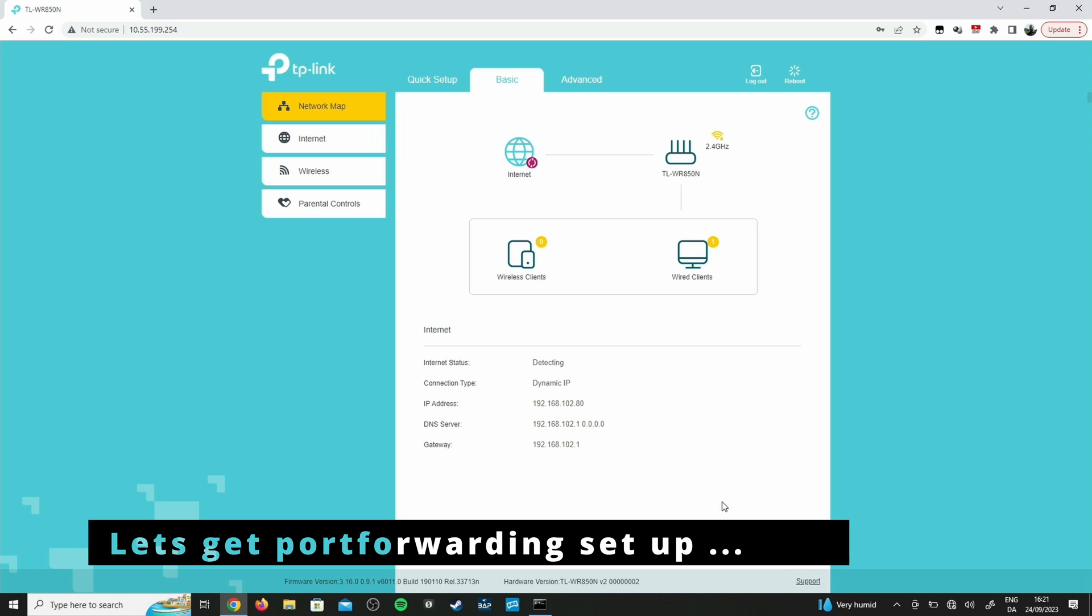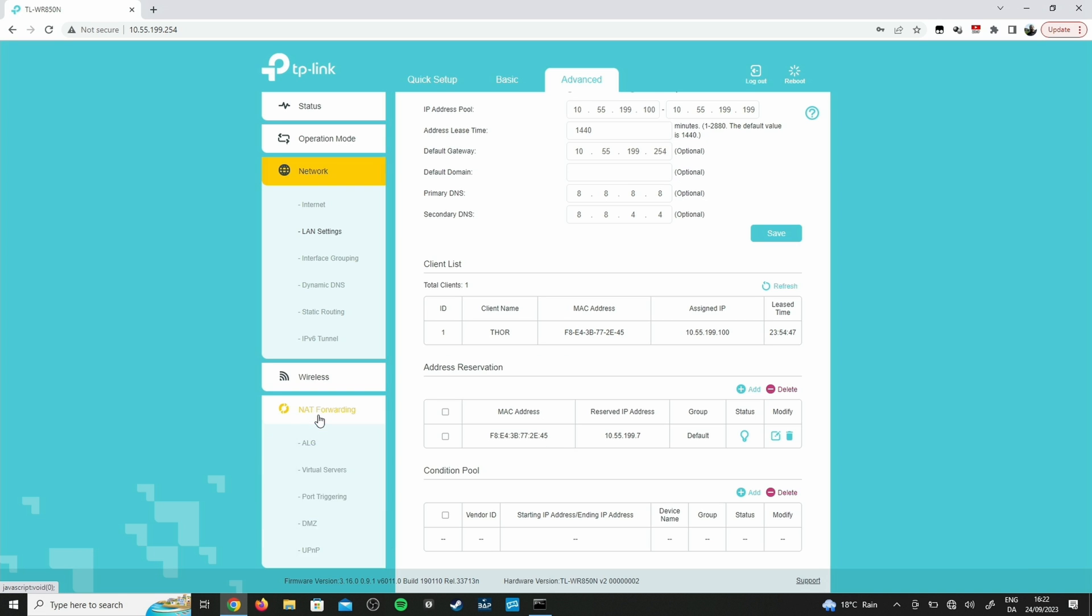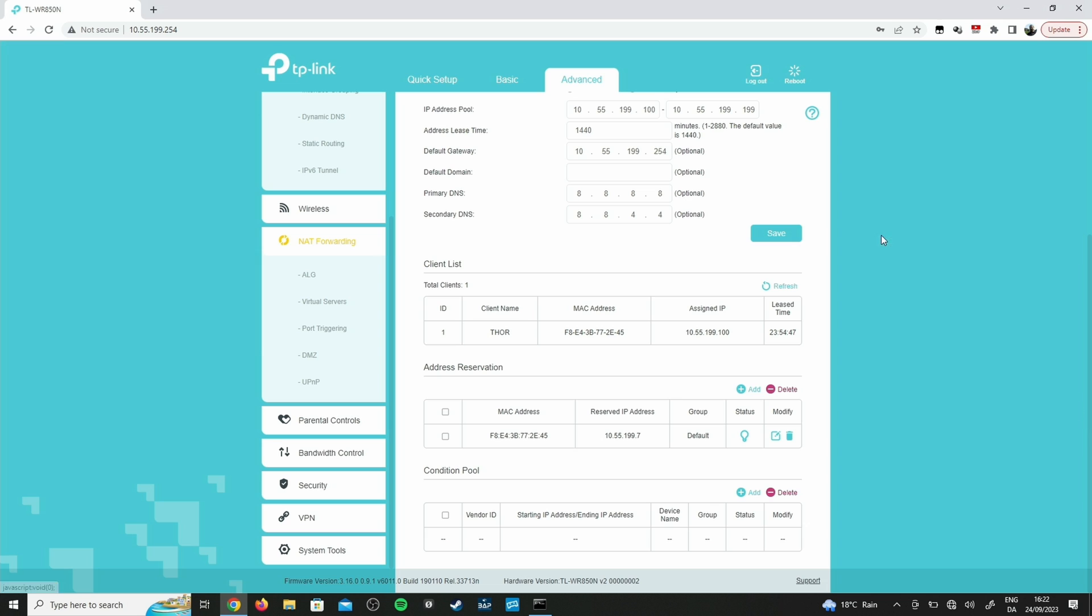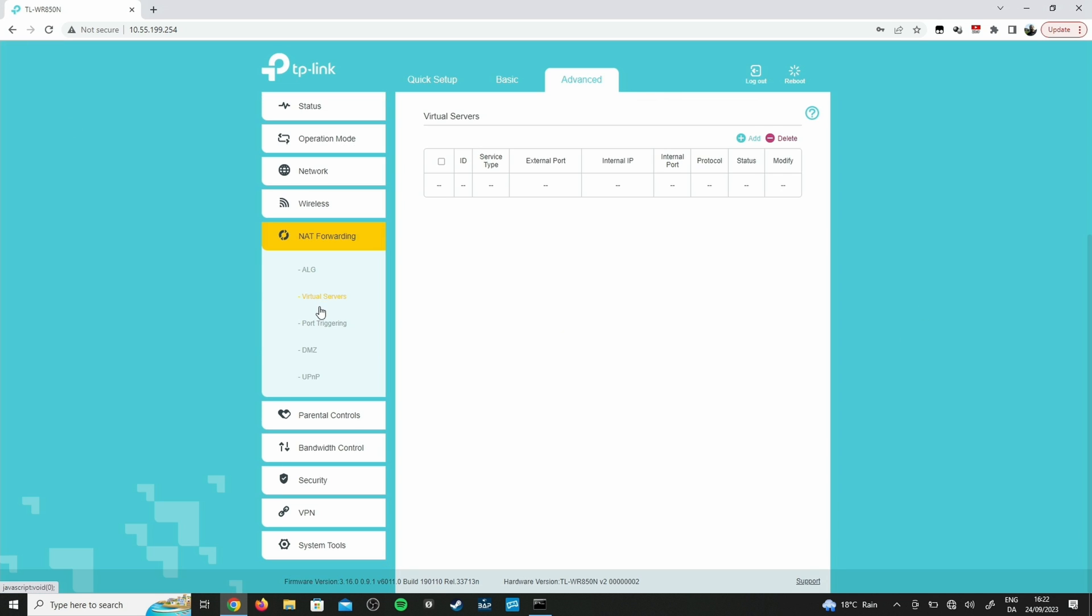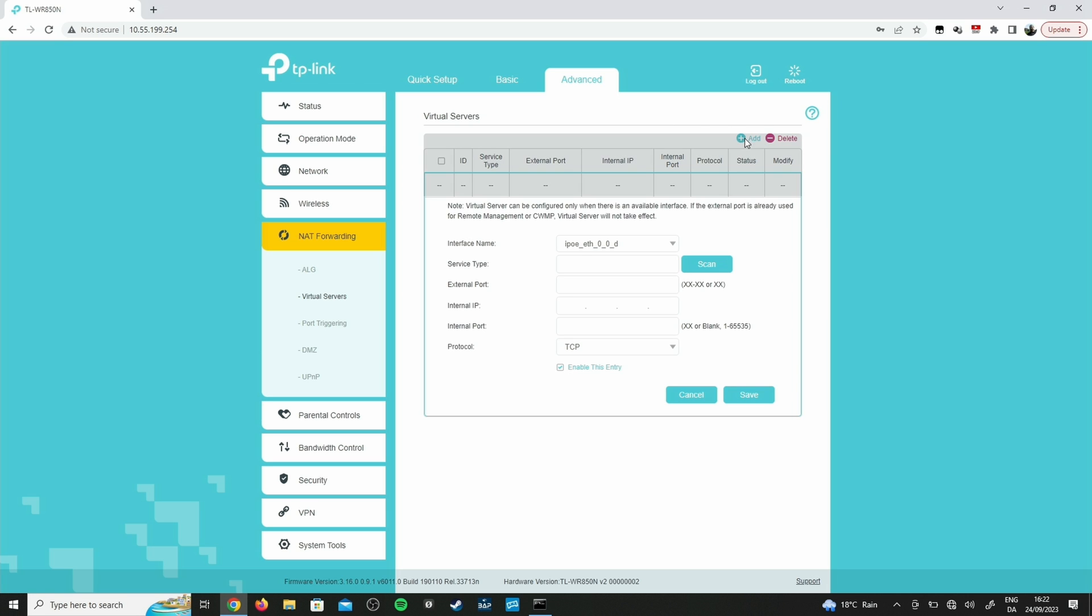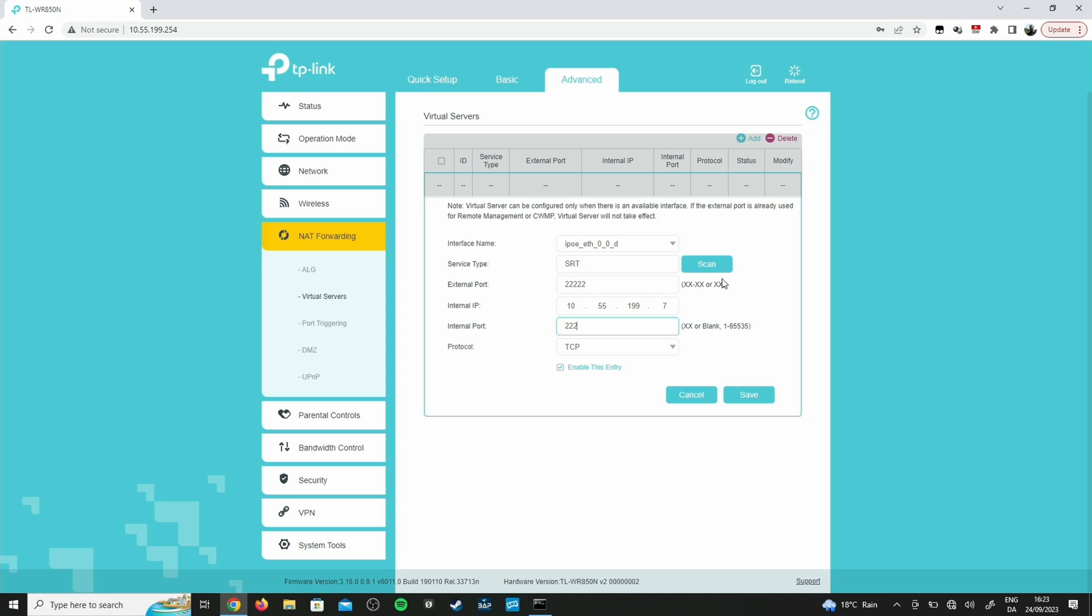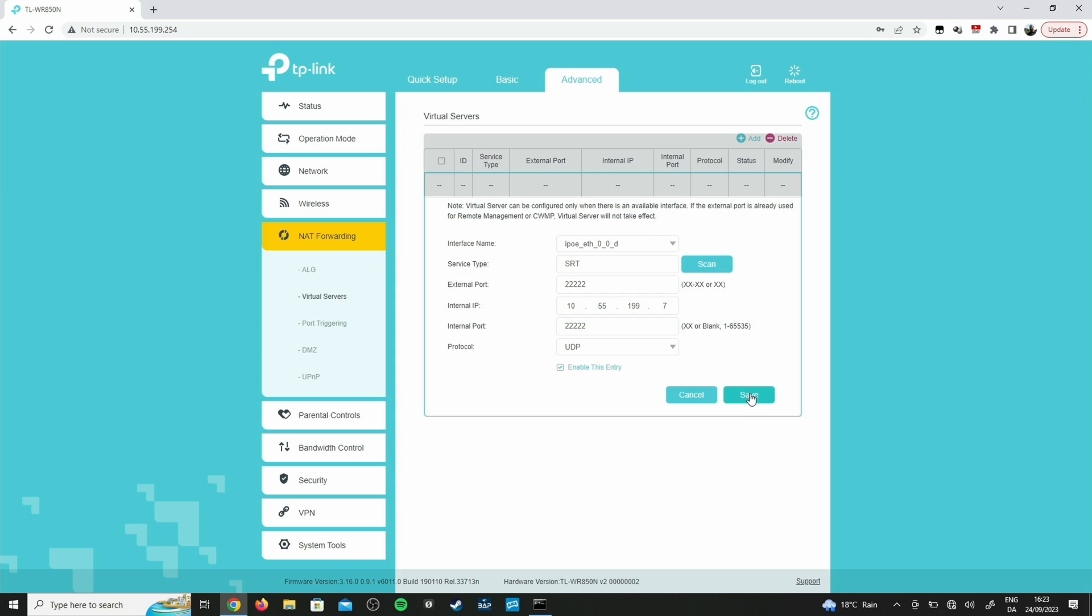We're logging into the wireless router, then go to NAT forwarding - that's our next thing. We go to Virtual Servers and we say Add. Service type we say SRT, external port 2222, internal IP - that's the IP of our OBS machine, so in my case 10.55.199.7, internal port I'm using the same port.